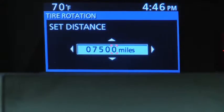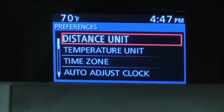For Tire Rotation notification, the distance can be set.